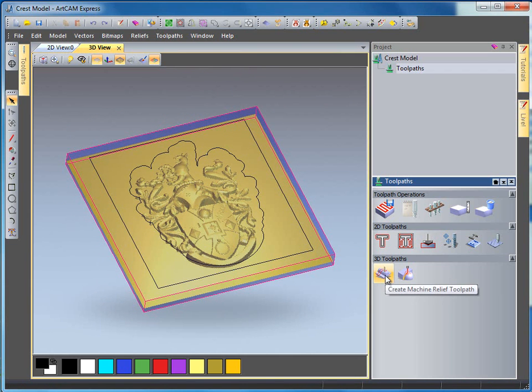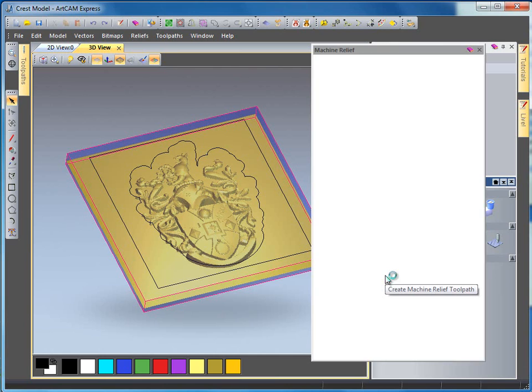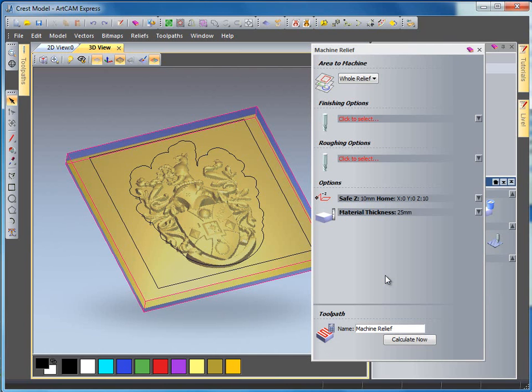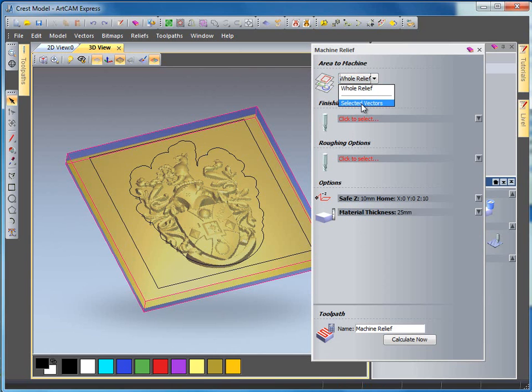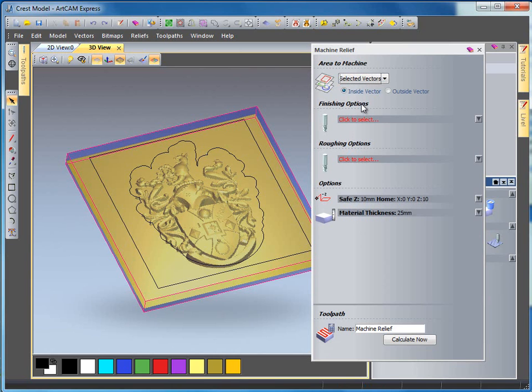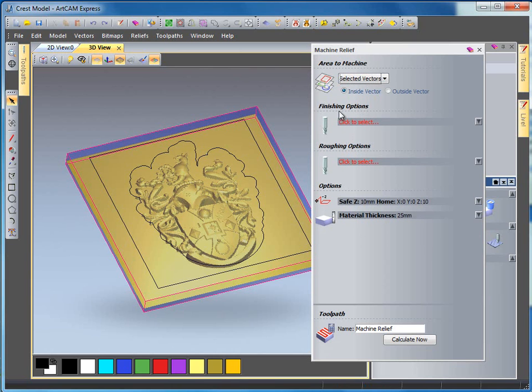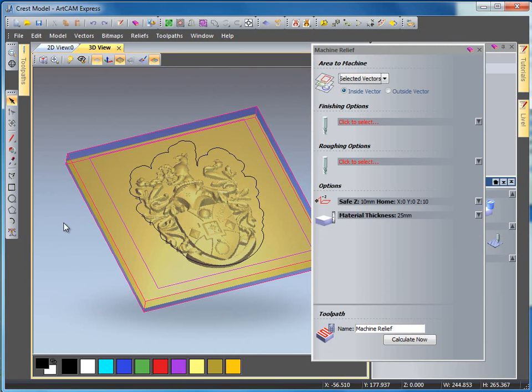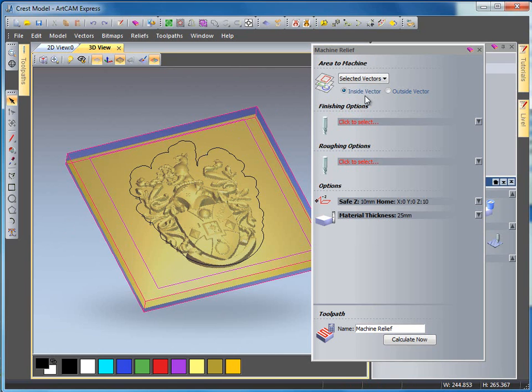Now I'm going to follow this by selecting the create machine relief toolpath and at the top I have area to machine. We can machine the whole relief but if I select from the pulldown selected vectors and select this rectangle here everything inside of this vector is going to be machined. If I wanted to do the outside of that vector I could select this area here.